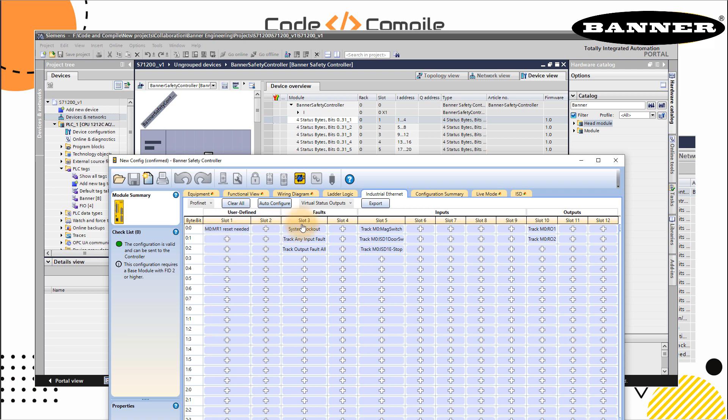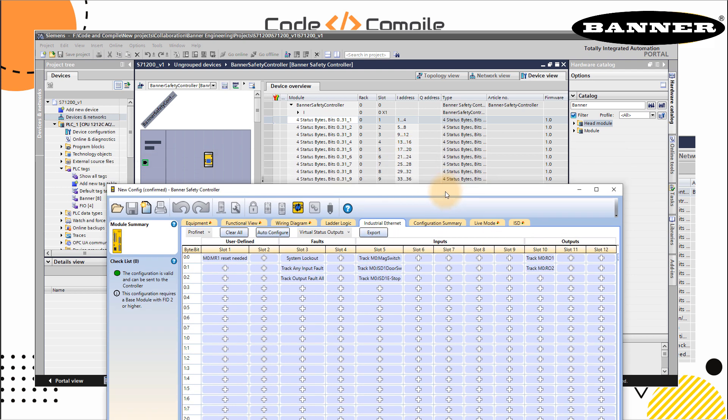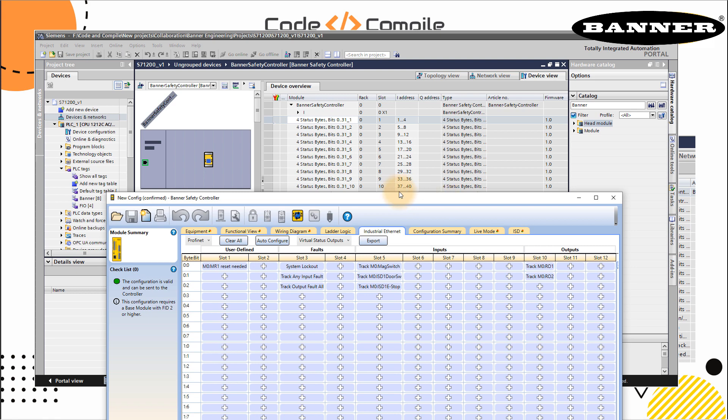Similarly, for slot three, you can see here slot three is here. The address is starting from I9. So the first address of this slot is I9.0, and I9.1, 9.2. Similarly, for the magnetic switch is slot five, which is I17. So I17.0, .1, .2. And similarly, for slot 10, you have I37.0 and .1.